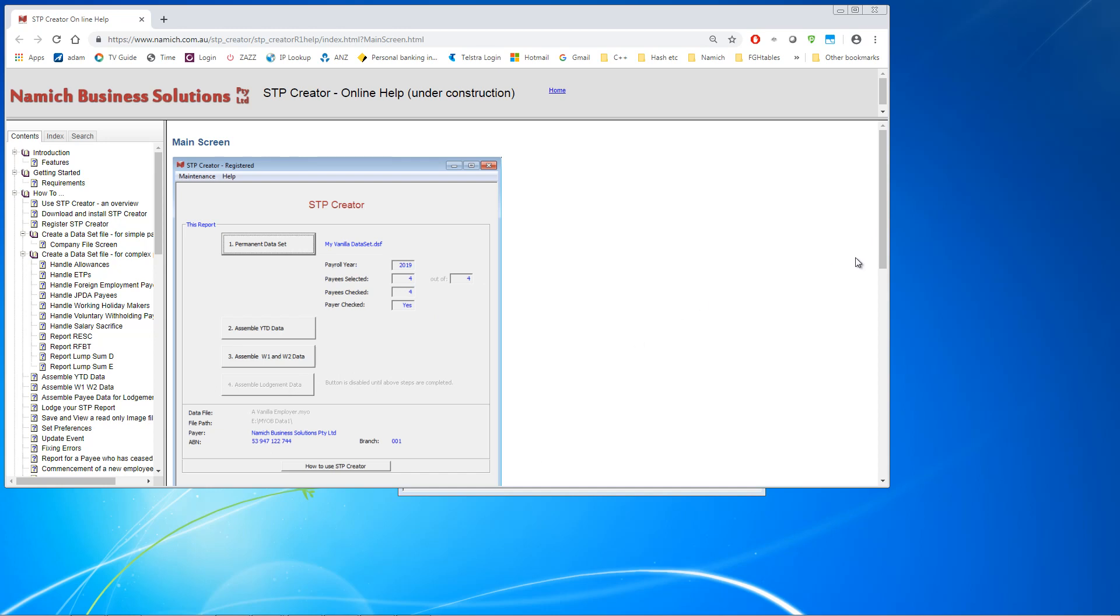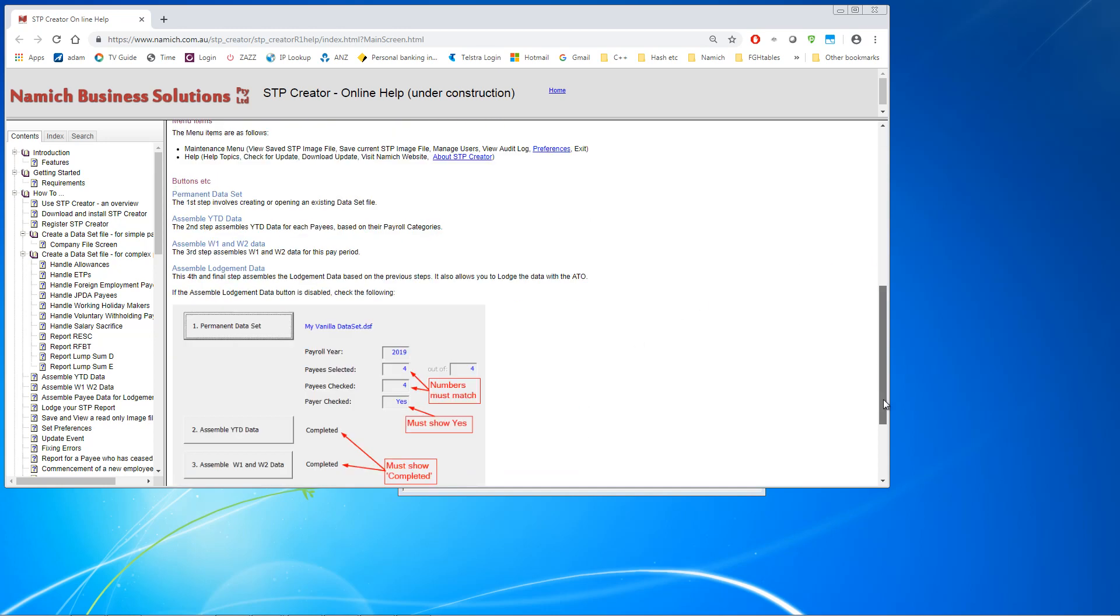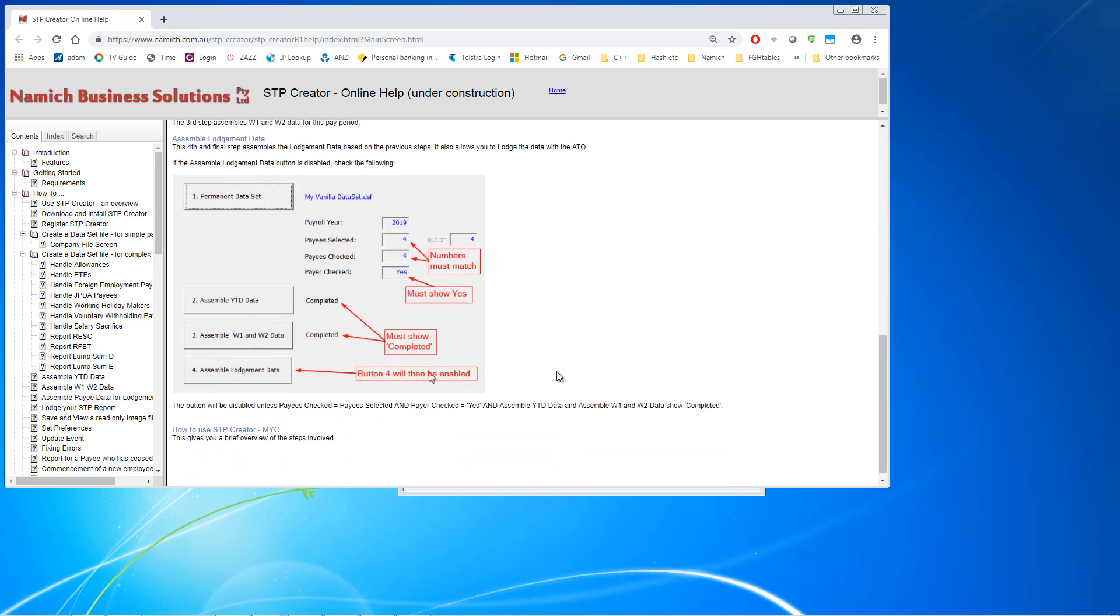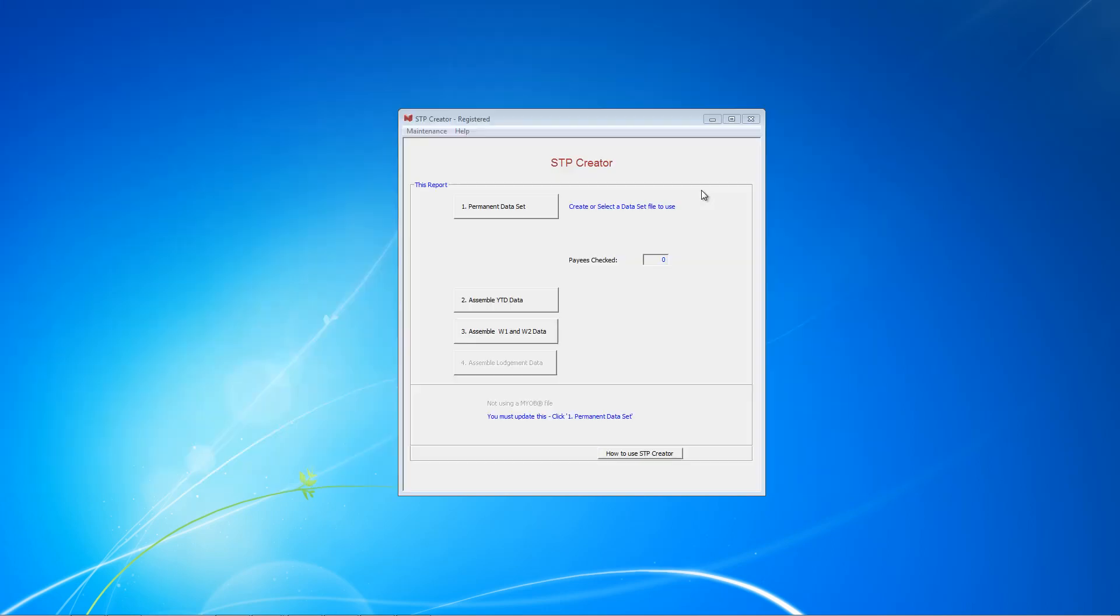For example, we get a lot of queries why this button number 4 is not lit up, why it's disabled. And if you scroll down here, you can see the conditions for this to be enabled. That has to be completed, those numbers have to match, that should say yes, that has to be completed. And then once all those things are done, the assemble button will light up.